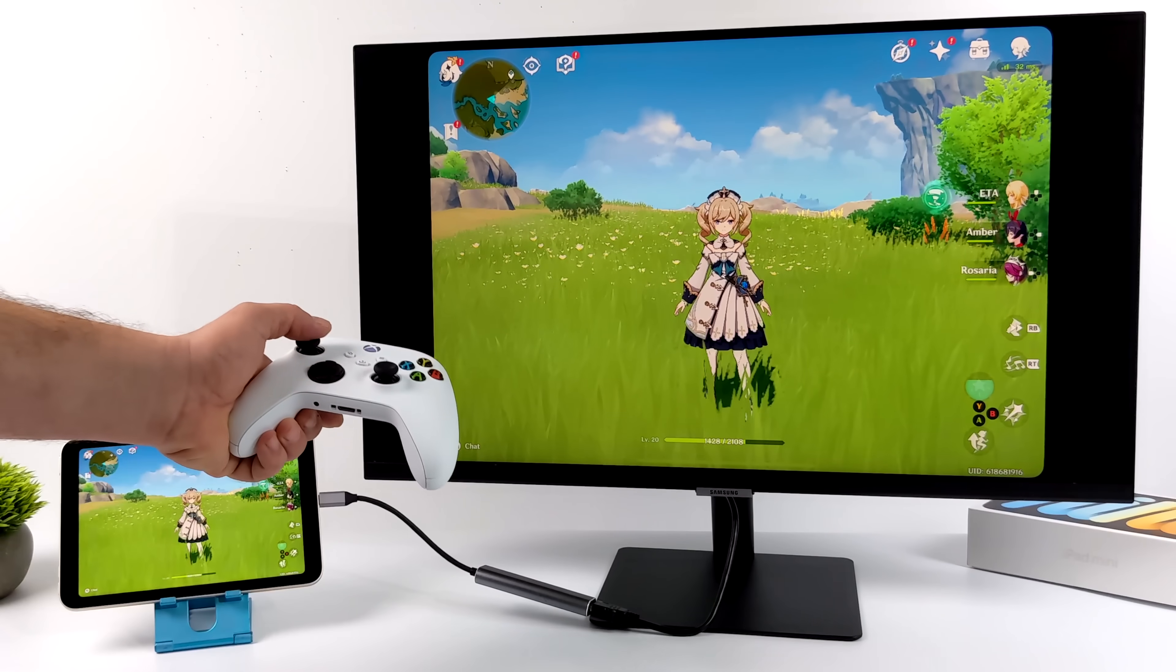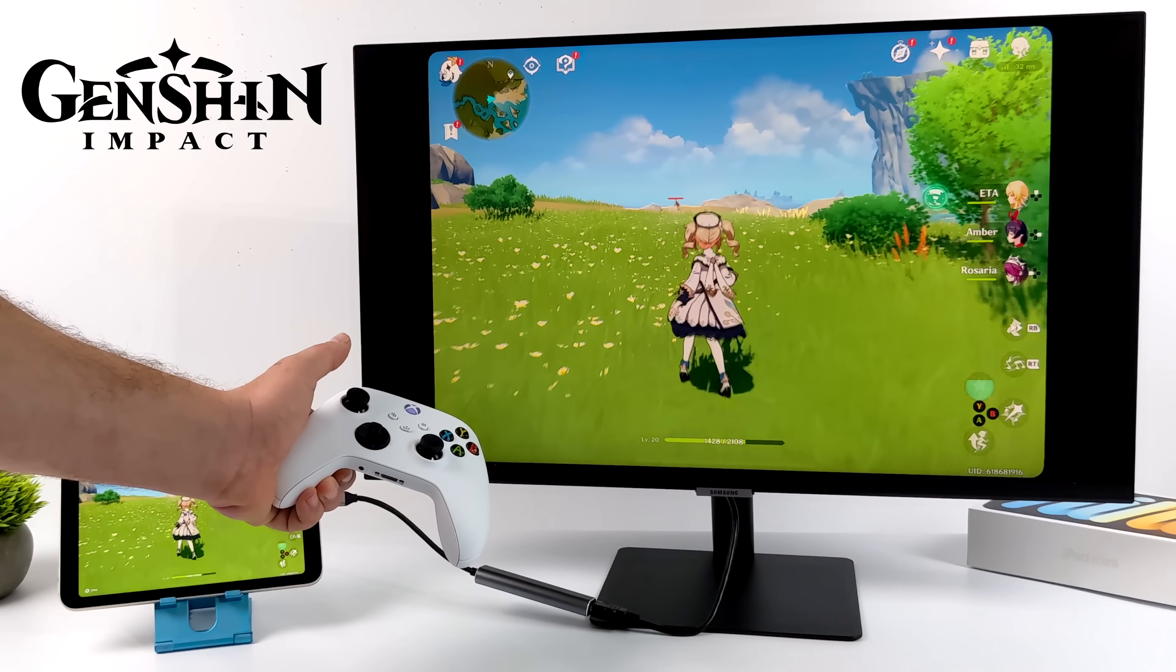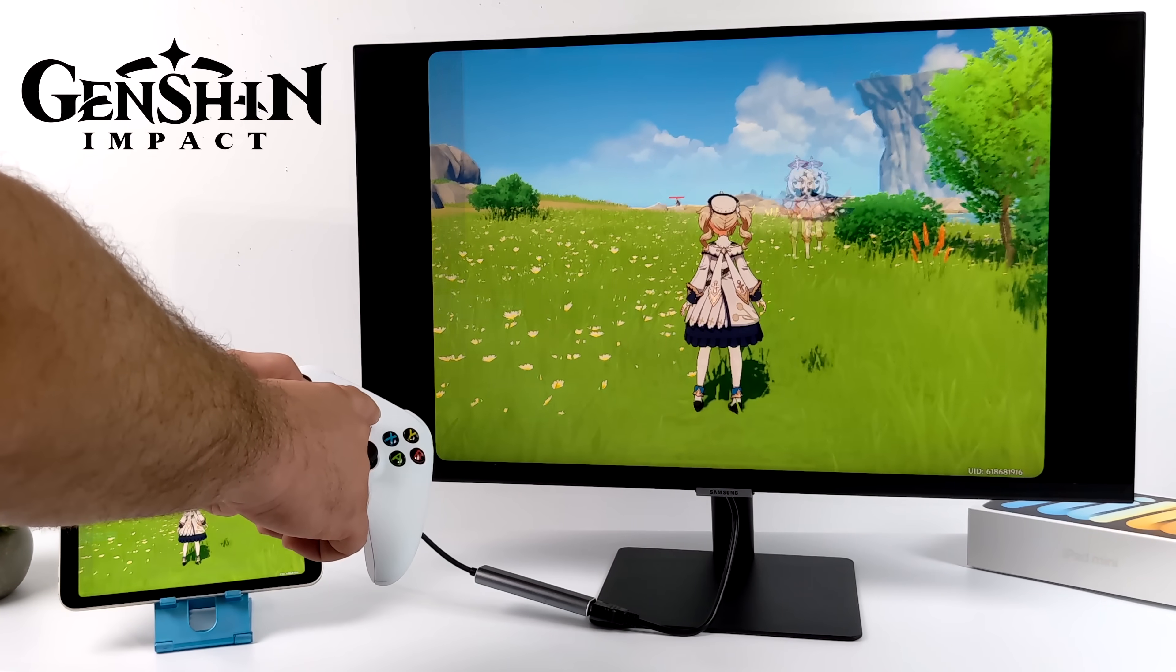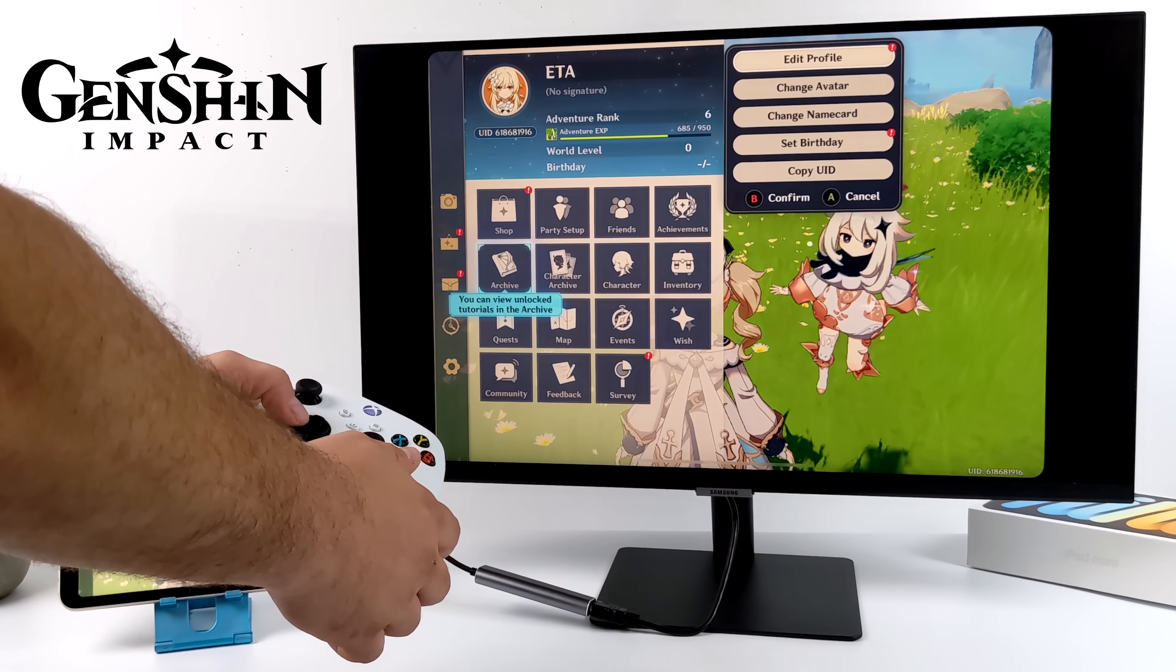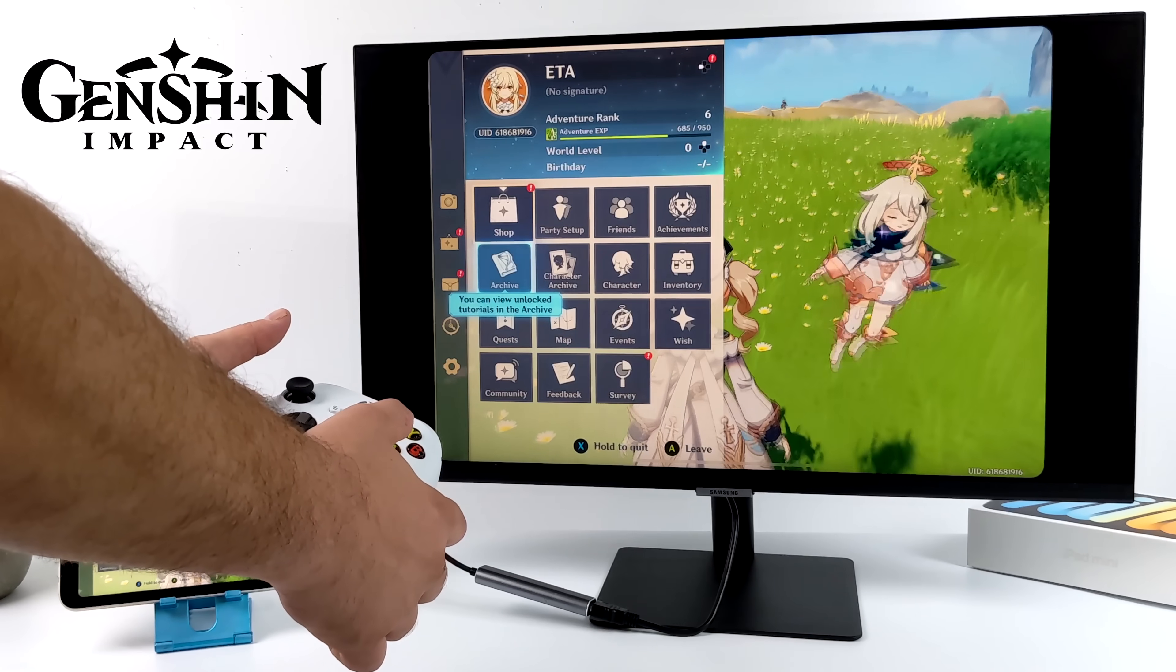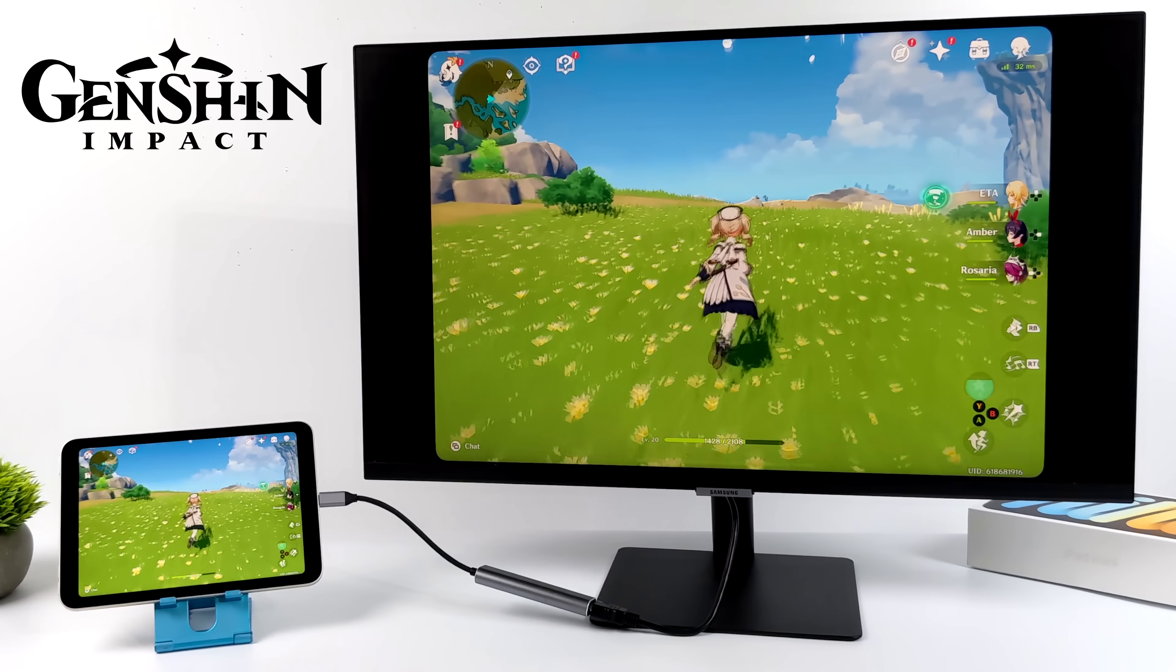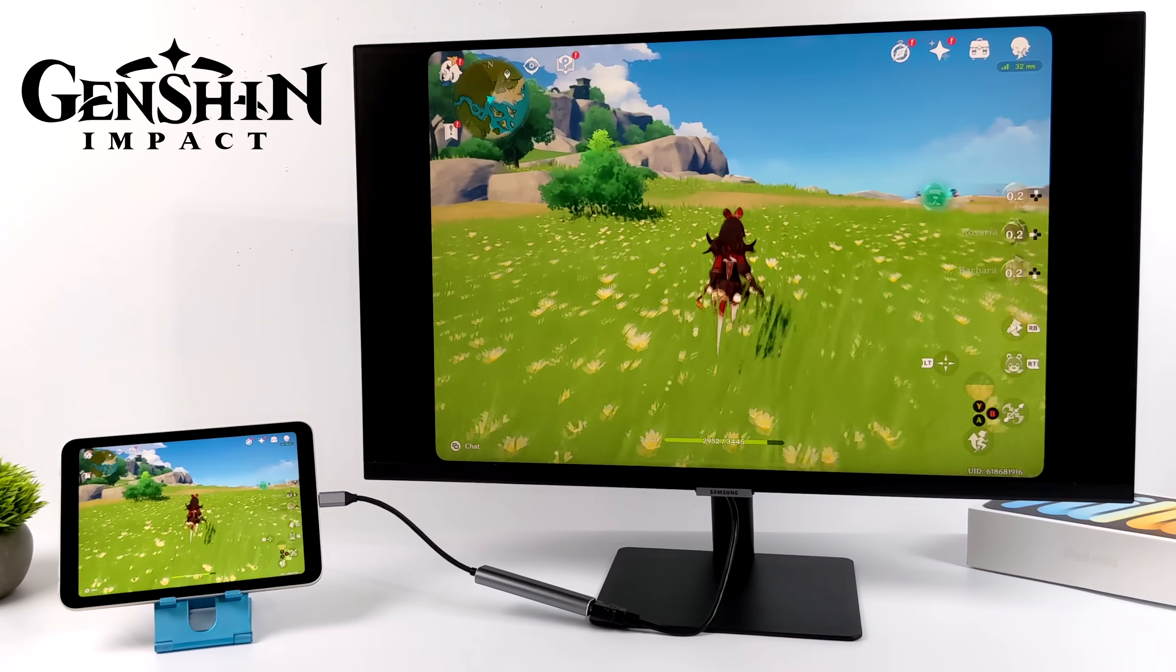Genshin Impact on iOS does have controller support and I really hope they bring this to Android soon. I really hate playing with a third-party app to map the controls or even the touchscreen. Playing this on a device like this with a controller just makes it a whole different game.